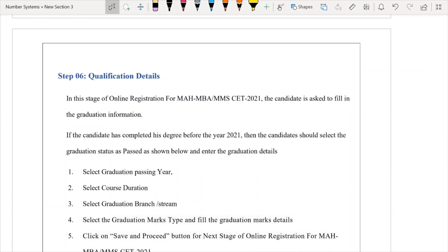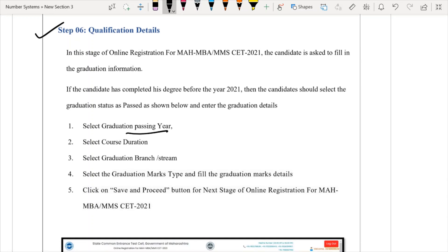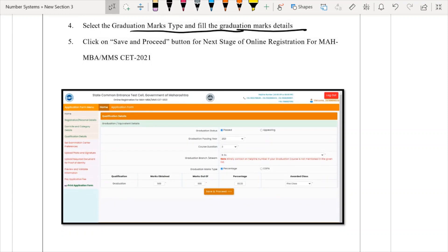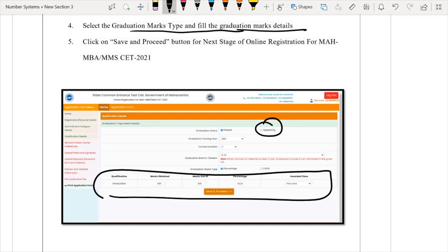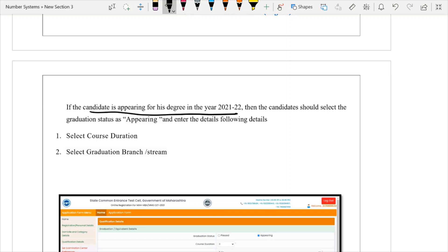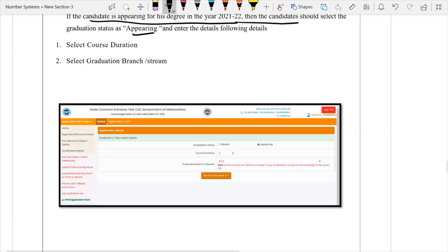Moving to Step 6, you have to fill in the qualification details — that is, your graduation passing year, course duration, branch, graduation marks type, and graduation marks. If you are a final year appearing student, you select the 'Appearing' option, and the percentage fields will not be shown. It is stated: if the candidate is appearing for their degree in the year 2021–22, they should select 'Appearing,' and then there is no option to enter marks.